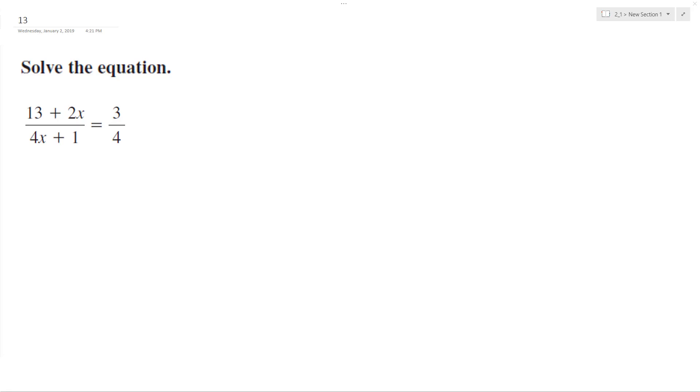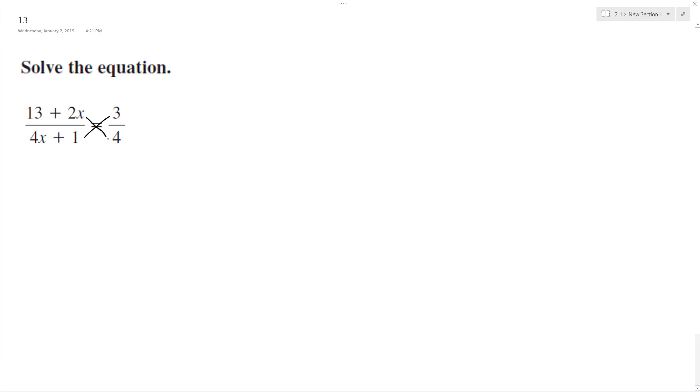Let's solve the following problem for x. To do that, there's a couple things I could do. I could get a least common denominator, or I could just cross-multiply. So I'm going to cross-multiply, it'll be the easier method.